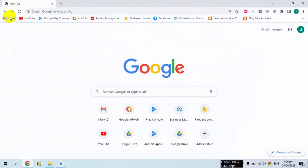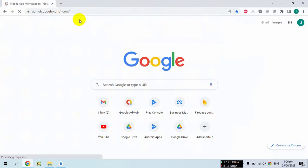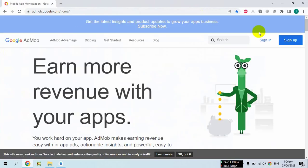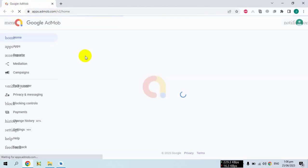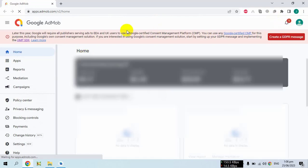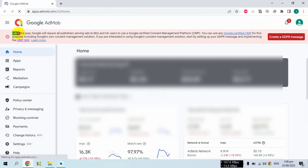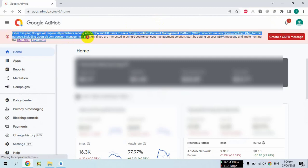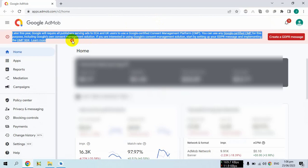Hello everybody. In this video I'm going to show you how to create a GDPR form. Users in EEA — the European Economic Area — and UK users have data being used on them, so you have to get consent from these users whether to show them personalized ads or not. So we have to create a GDPR message in this regard.